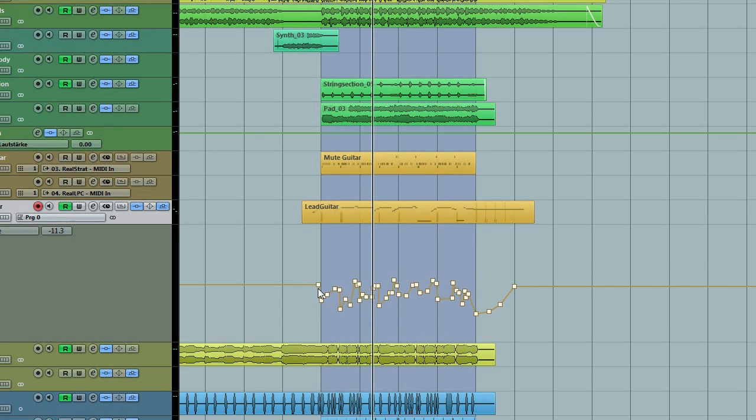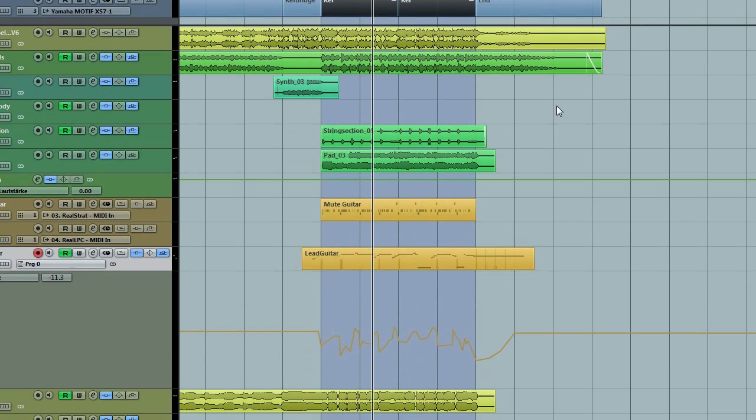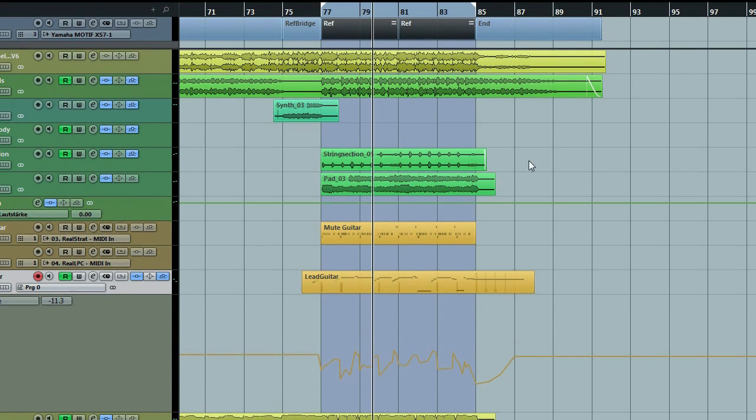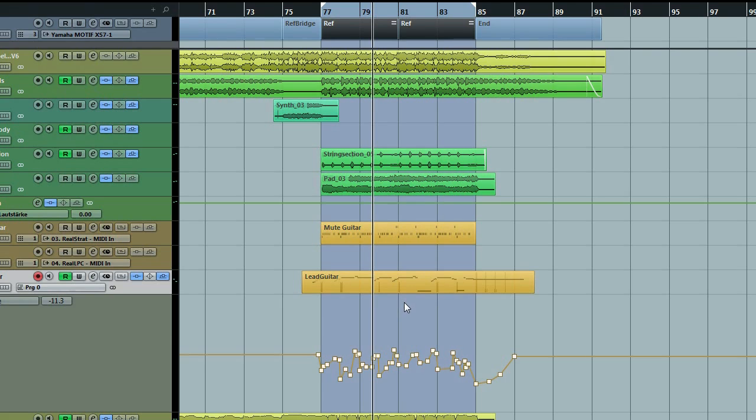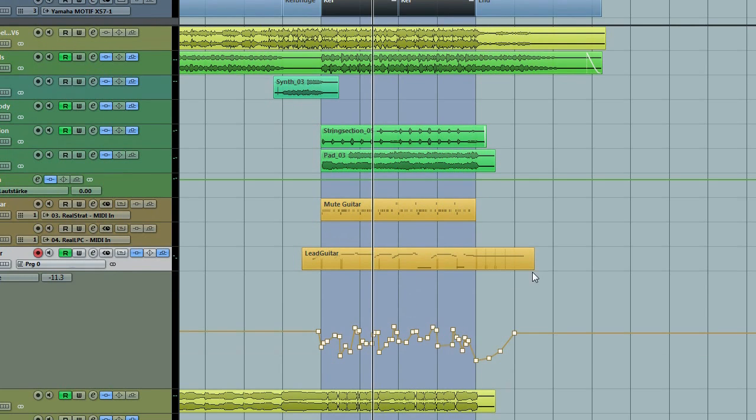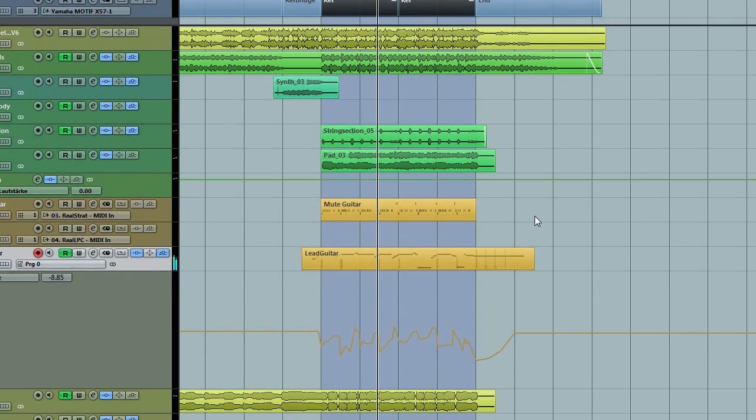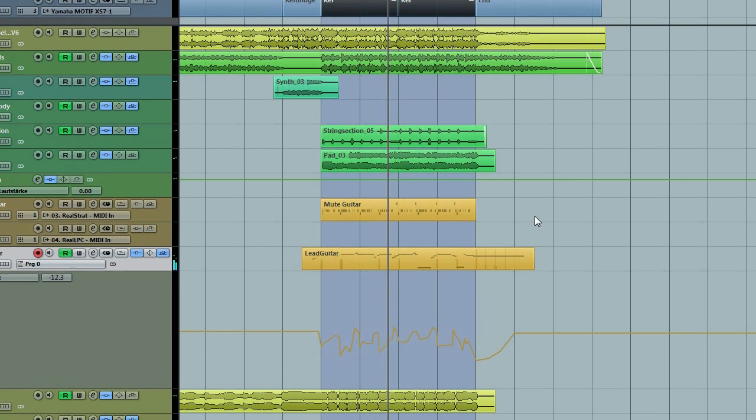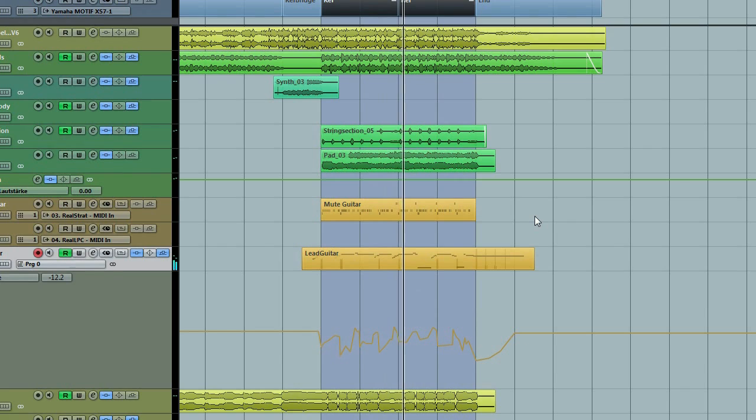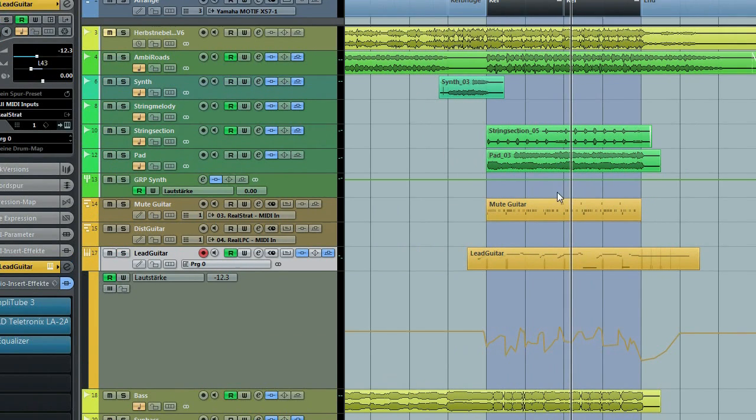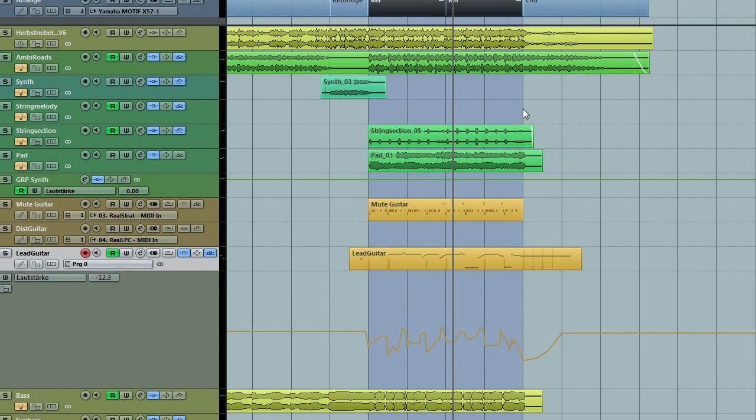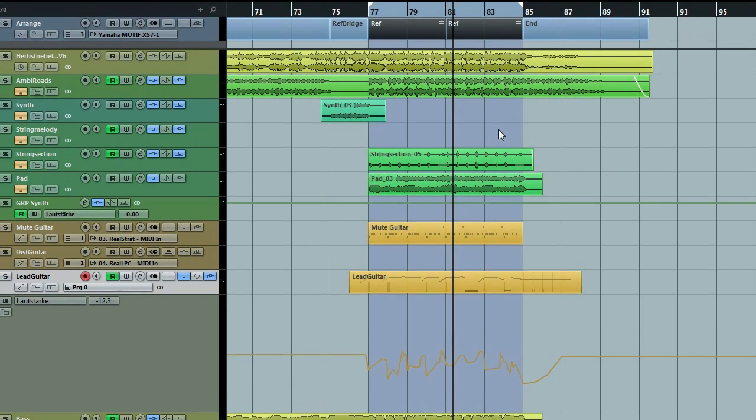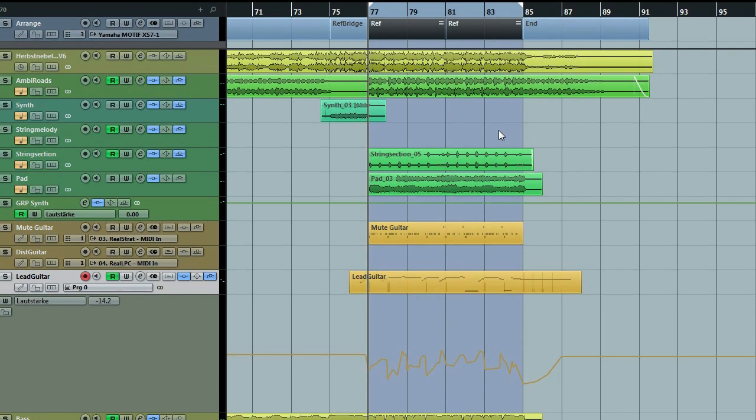While drawing this automation with a fader, I listened to the whole mix, concentrated on the vocals, and was continually trying to keep the lead guitar out of the way of the voice. If you listen to it in solo, it may sound funny because it's becoming louder and softer. You would never do this if you listen to the lead guitar in solo, but in the context of the mix together with the voice, you won't hear the automation and the voice is not disturbed.